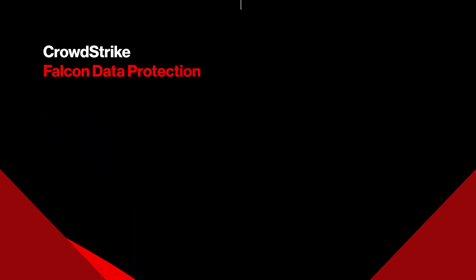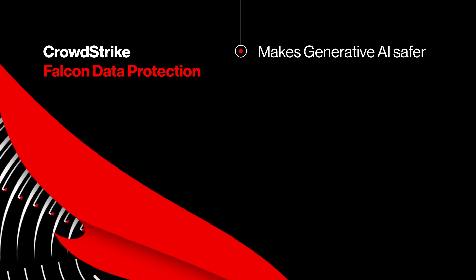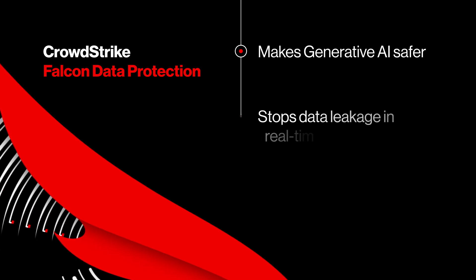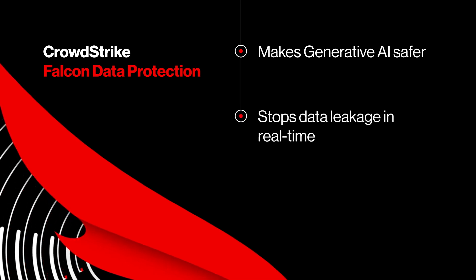Falcon Data Protection makes generative AI safer for your organization by stopping accidental and malicious data leakage in real time.